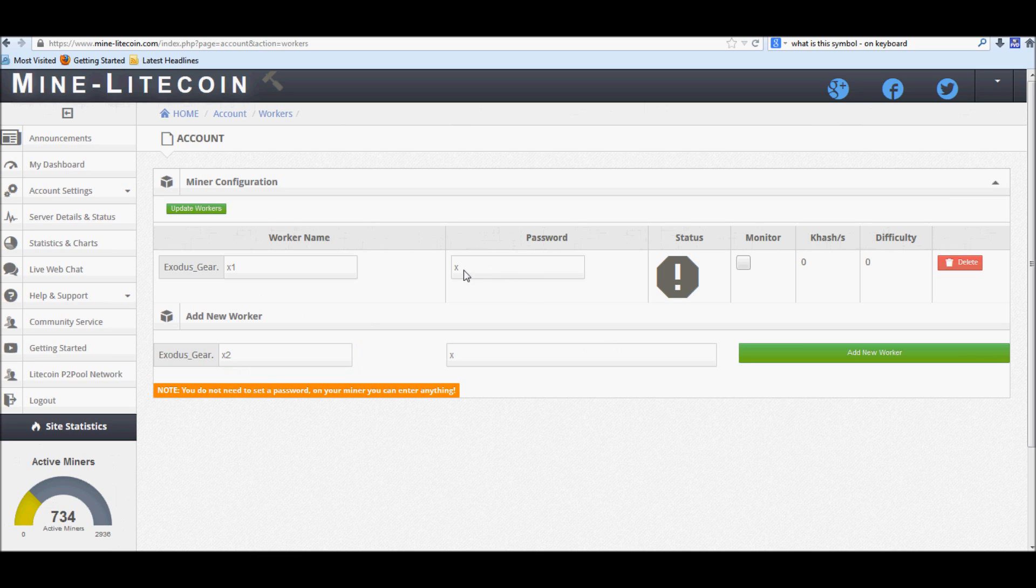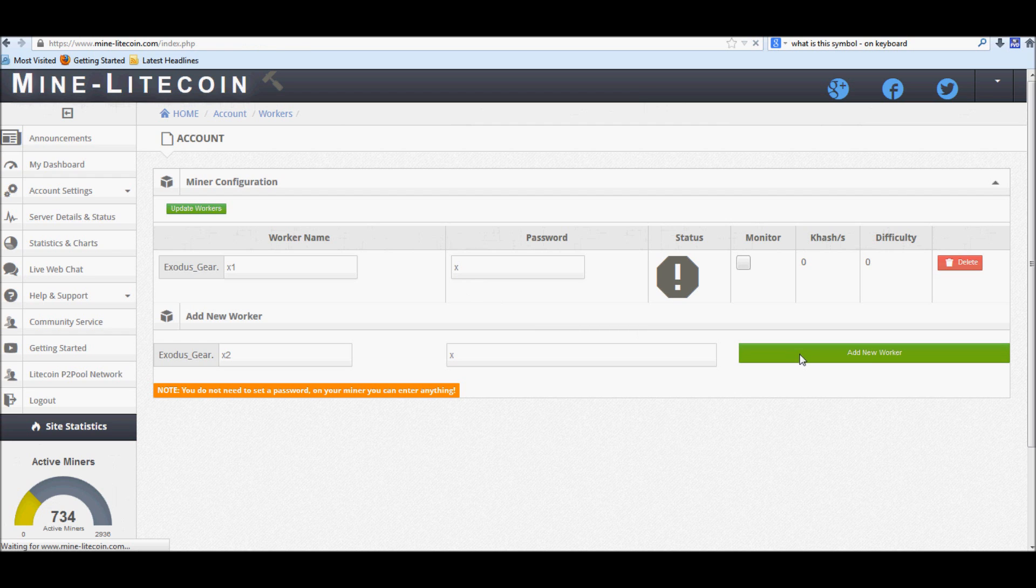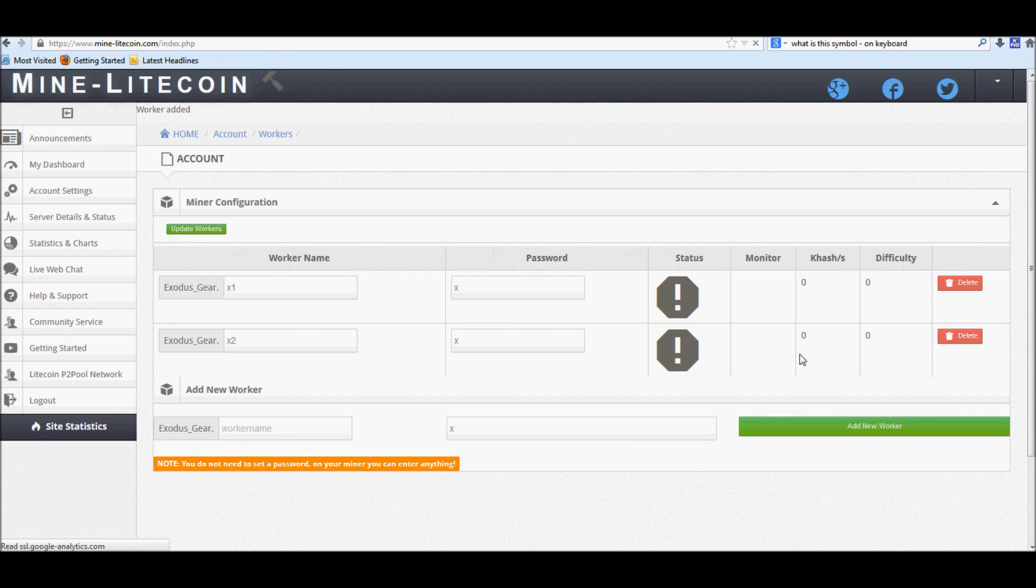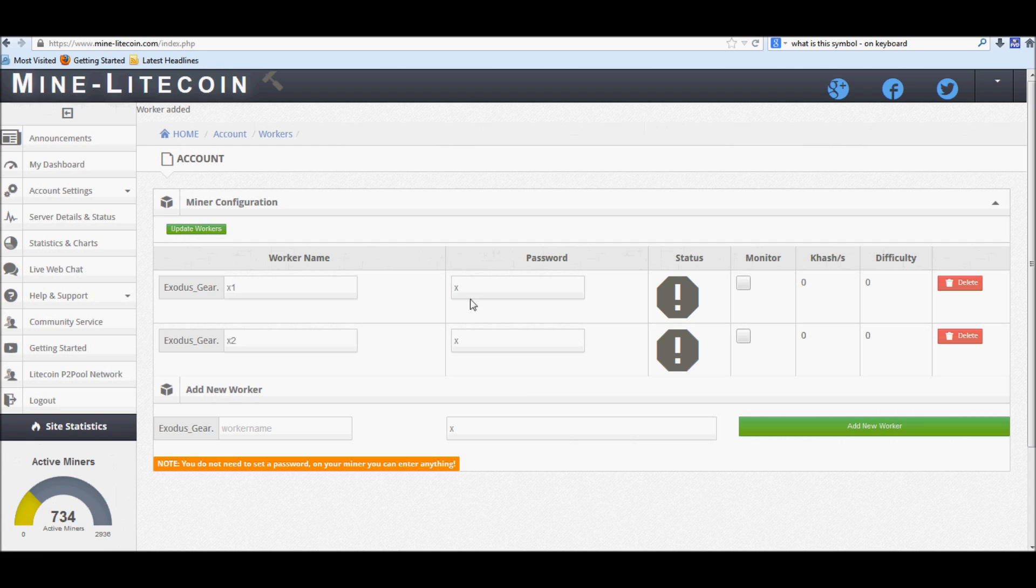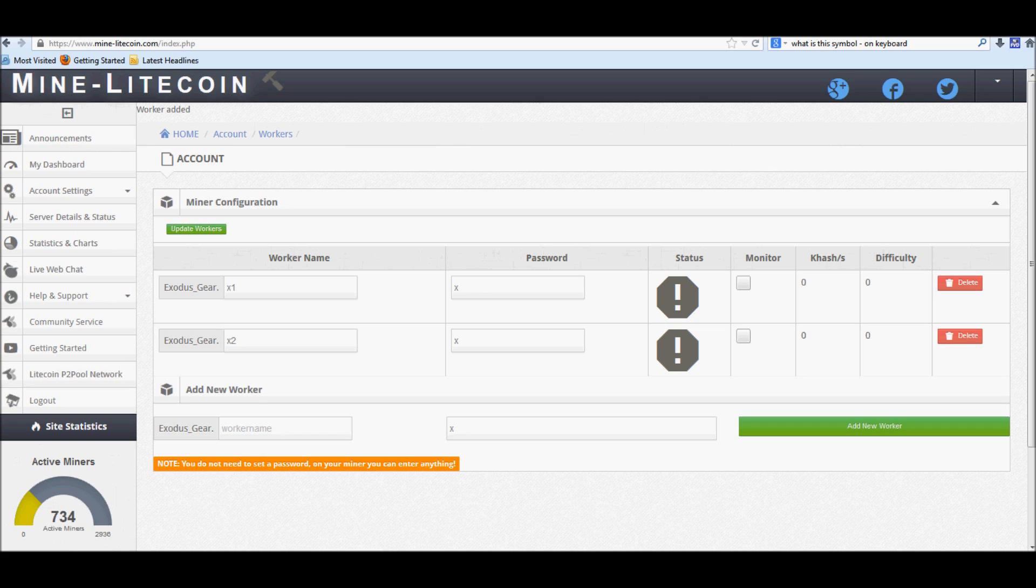And I know what some of you are thinking, oh my god, the worker name and the password. It doesn't really matter. If people want to use your worker name and your password, all they're really doing is actually mining for you. They're not actually doing anything else. The only username and password that you really have to worry about would be the one for the website itself. So don't give that out.